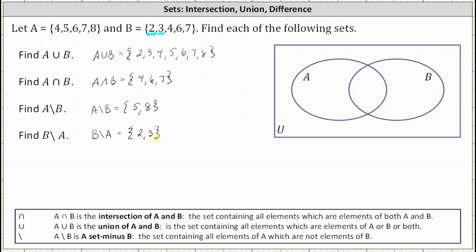Now before we go, let's verify this work by completing a Venn diagram. To complete the Venn diagram we begin by determining the overlapping region of set A and set B, which represents the intersection of A and B, which we know contains the elements 4, 6, and 7. So the elements 4, 6, and 7 go in the intersection of A and B.